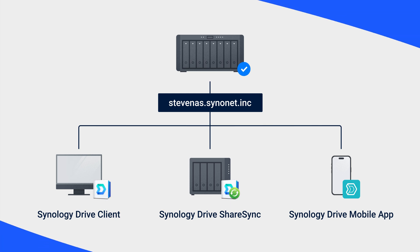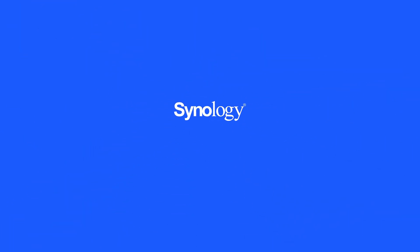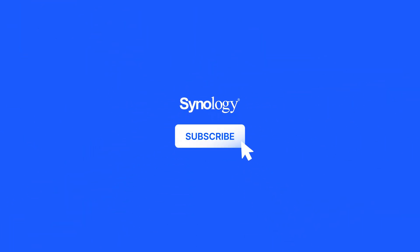To learn more about Synology Drive, subscribe to the Synology YouTube channel, and click the videos here to keep watching.